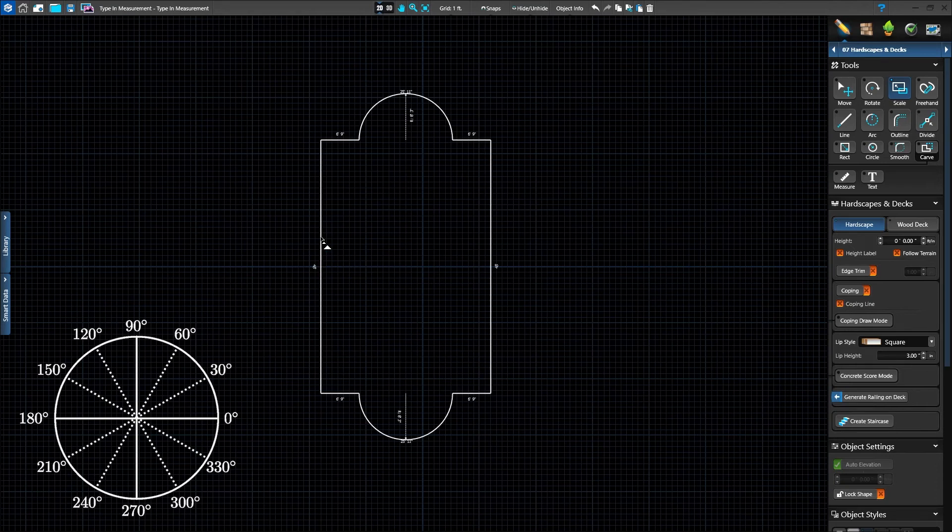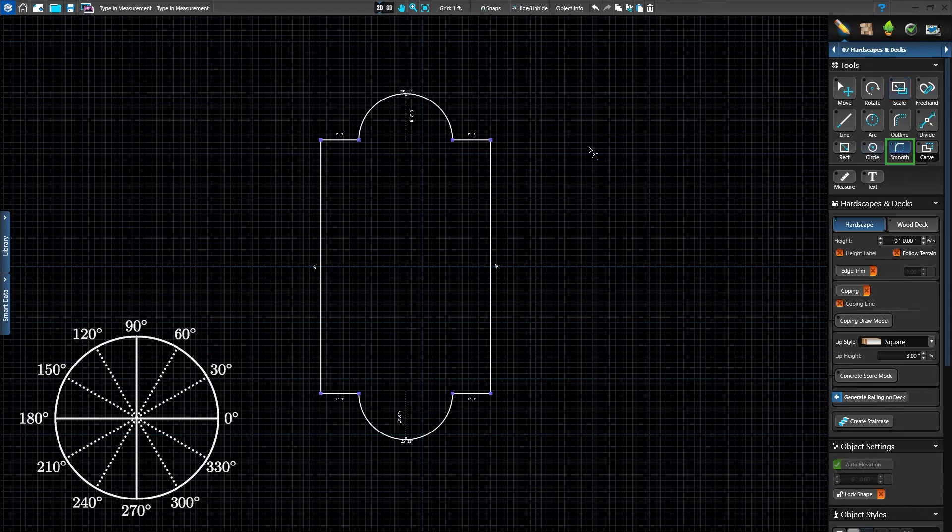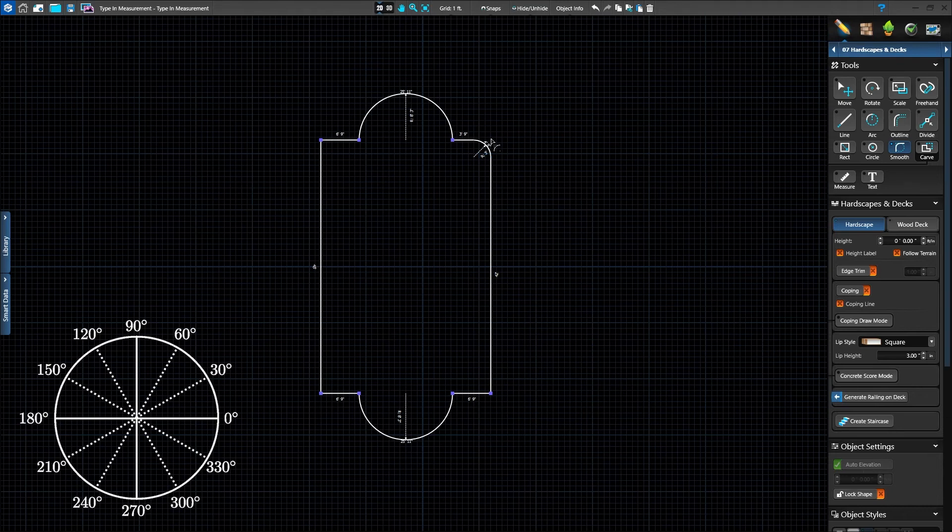To smooth out the corners of the shape, activate the smooth tool. Select the right corner point and type in 3 to set the radius to 3 feet and press Enter.